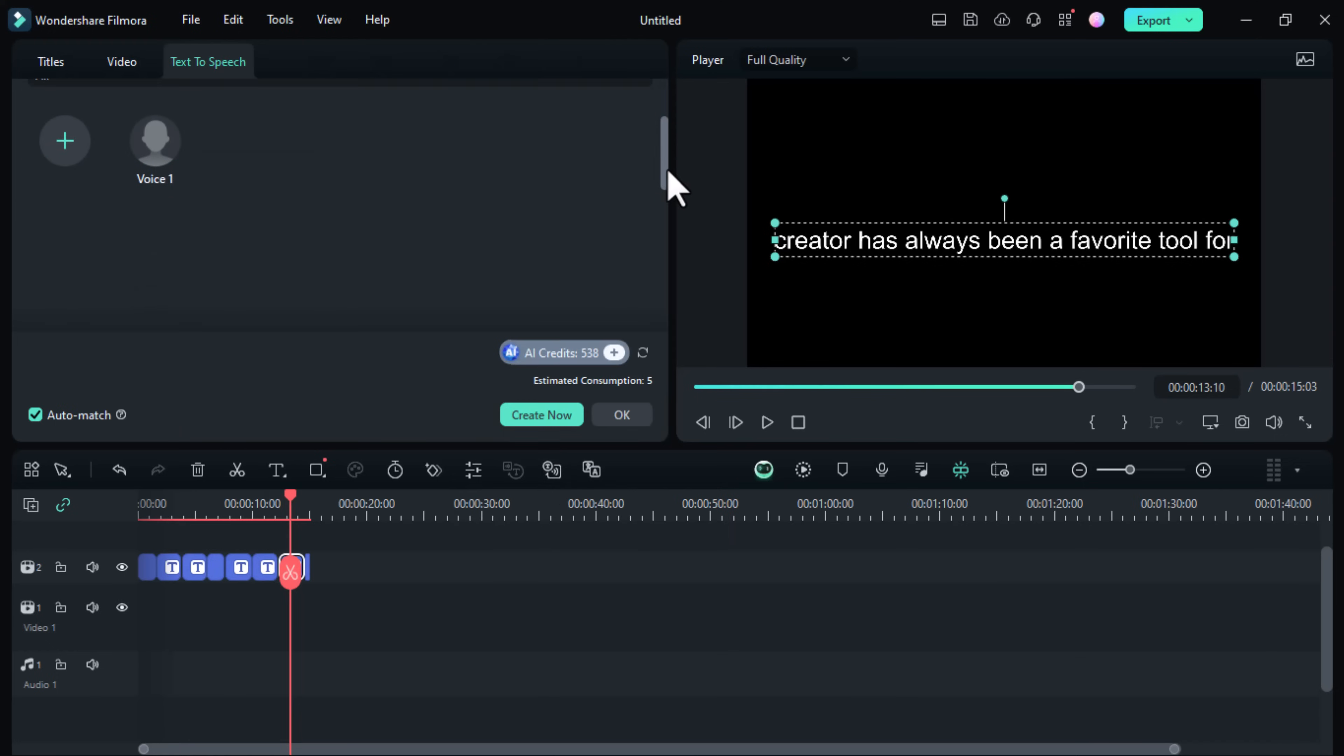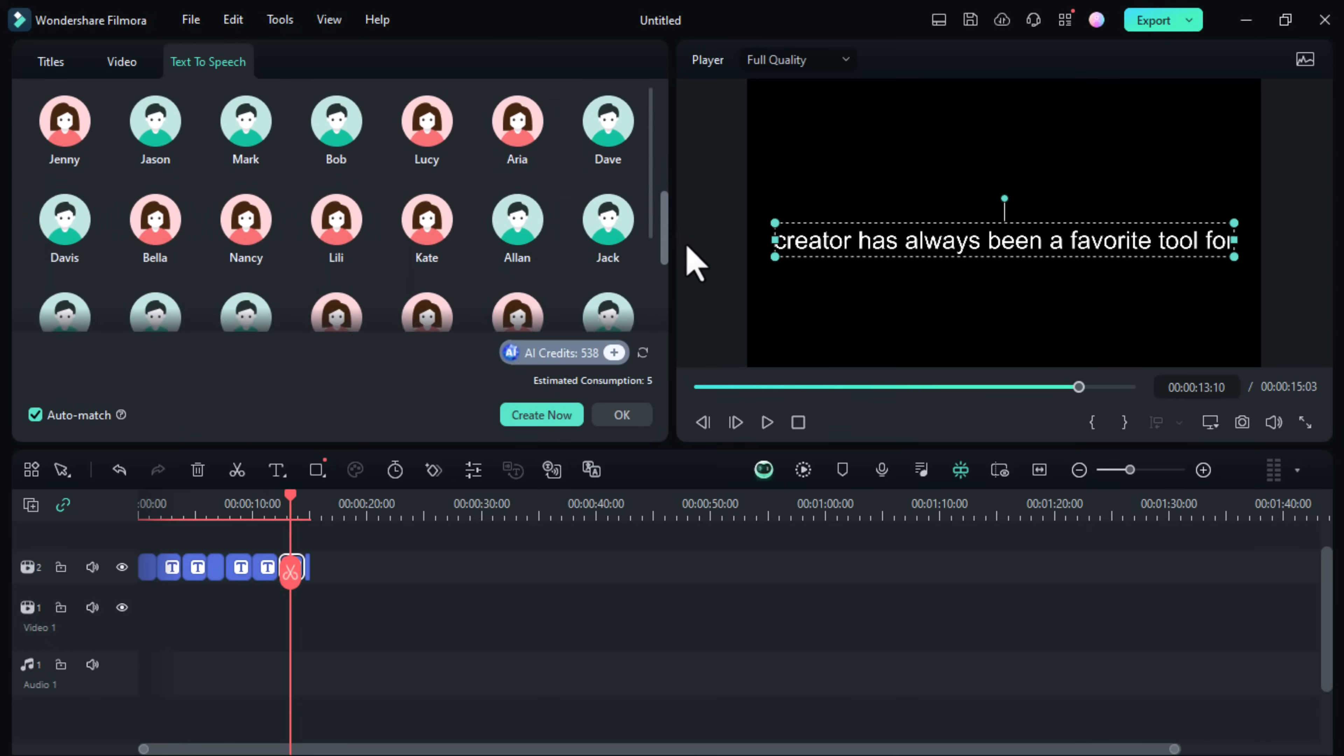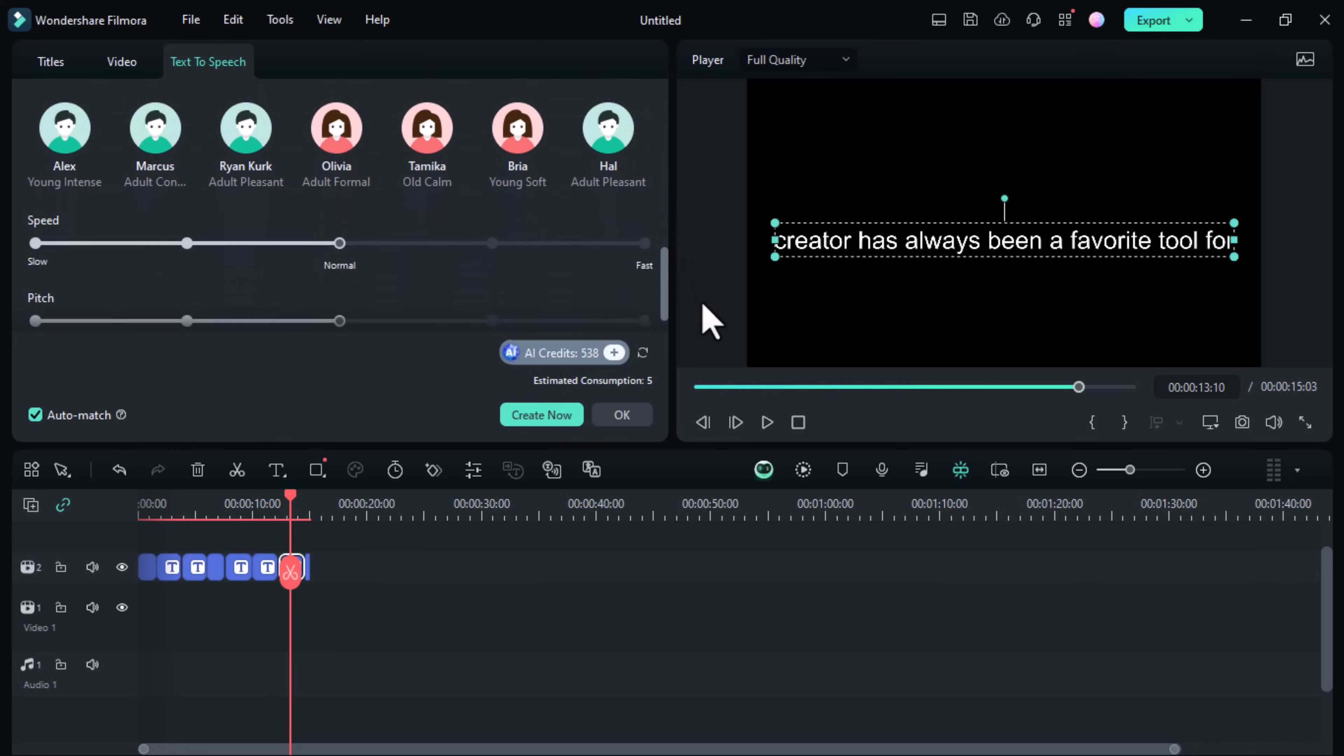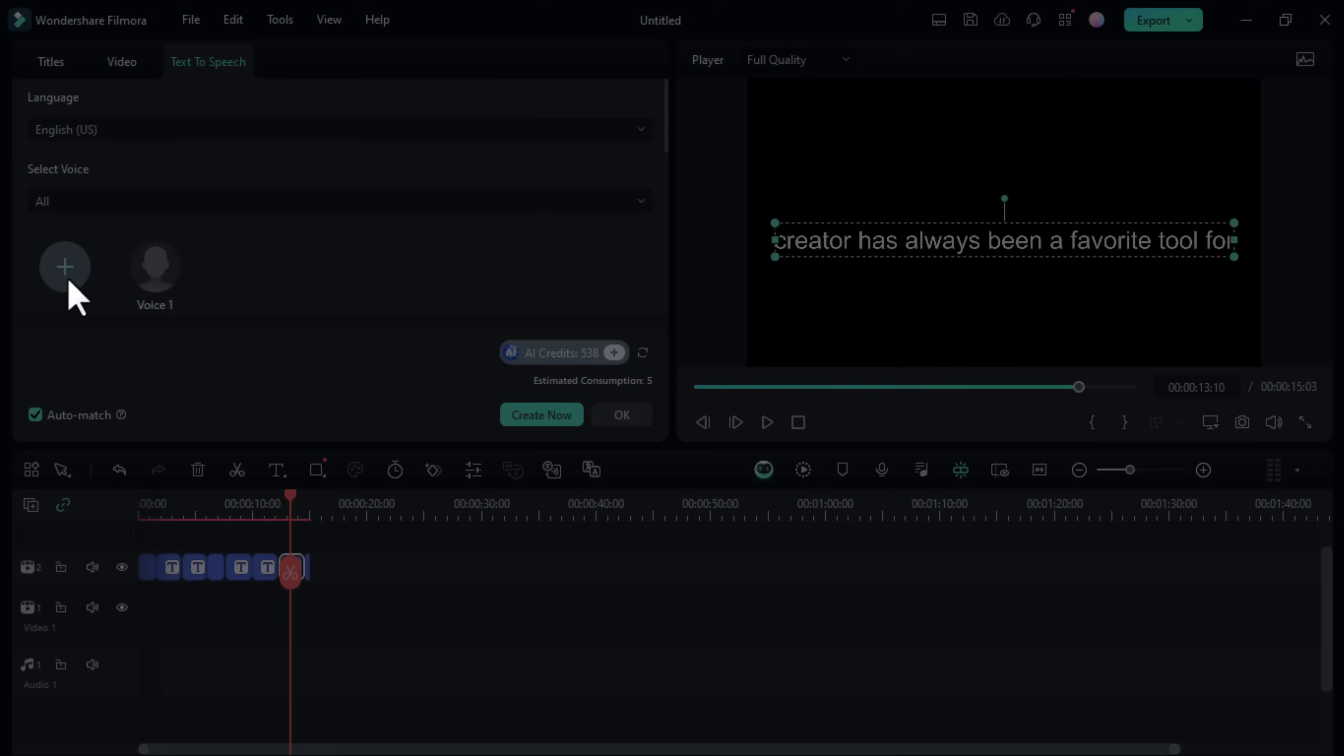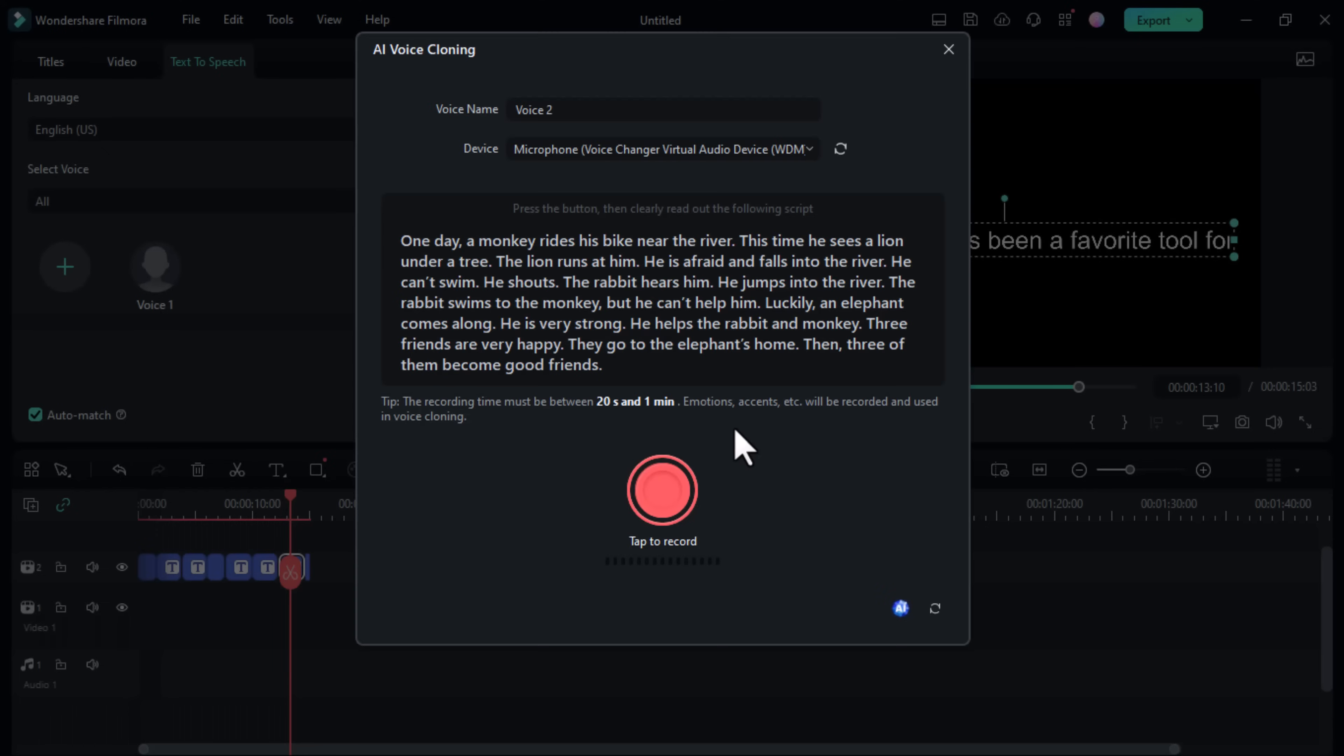Click the text to speech or text to video icon. Then select use voice clone to add your own voice. Then you'll have to read the provided script for about 30 seconds. Once you're satisfied with the recording, click clone voice.